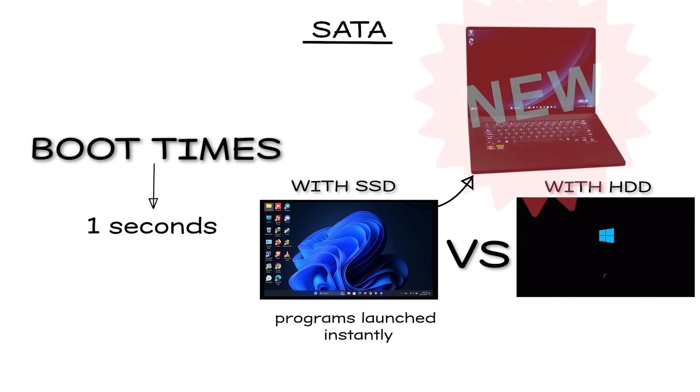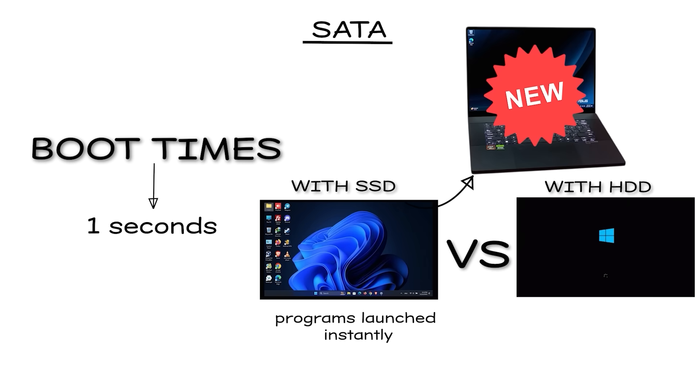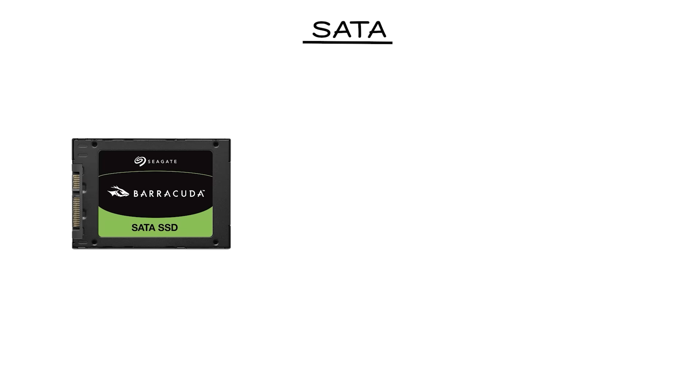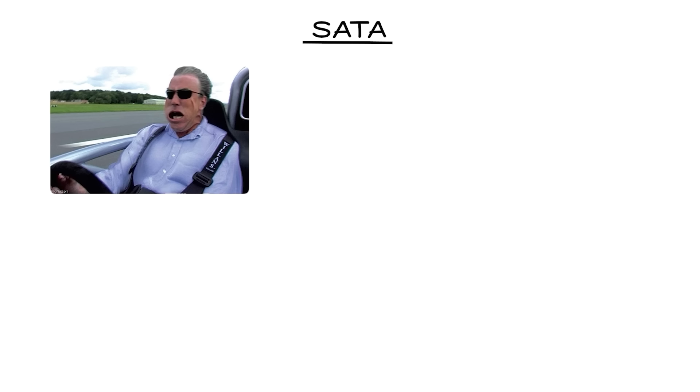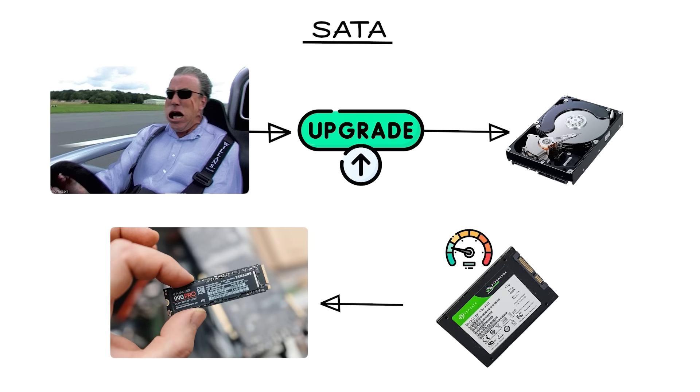The downside is that SATA SSDs are stuck at around 550 megabytes per second. That might sound fast if you're upgrading from a hard drive, but compared to modern SSDs, it's slow.